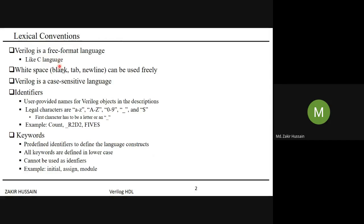Lexical conventions are about understanding the rules for writing Verilog code — what a new line means, whether it is case-sensitive, and so on. Verilog is a free-format language, meaning statements can be in any order; they don't need to be one after another. You can write entire code on a single line or multiple lines. Blank spaces, tabs, and new lines can be used freely.